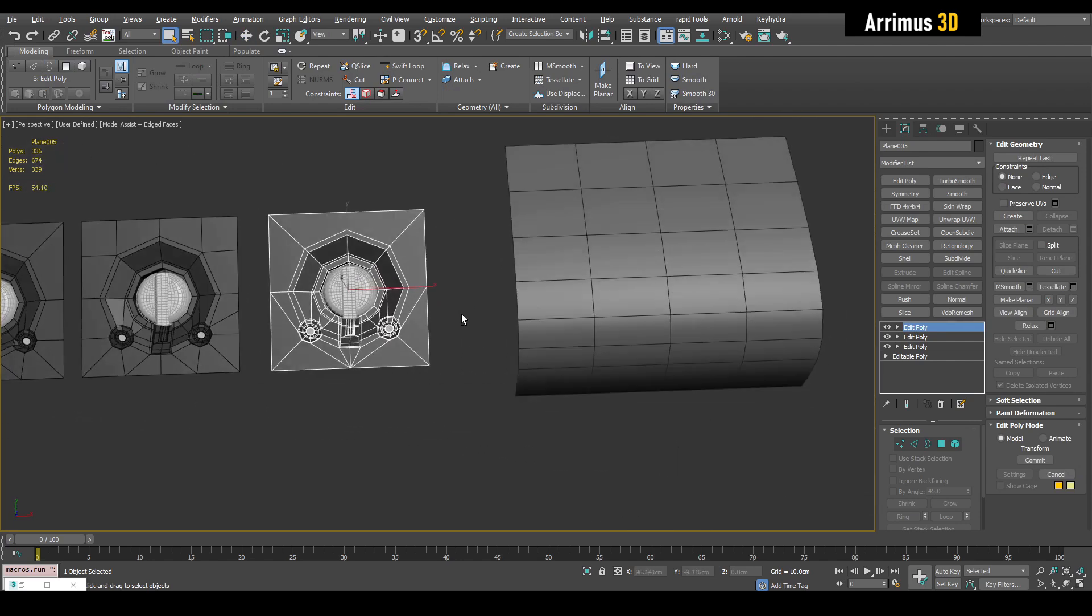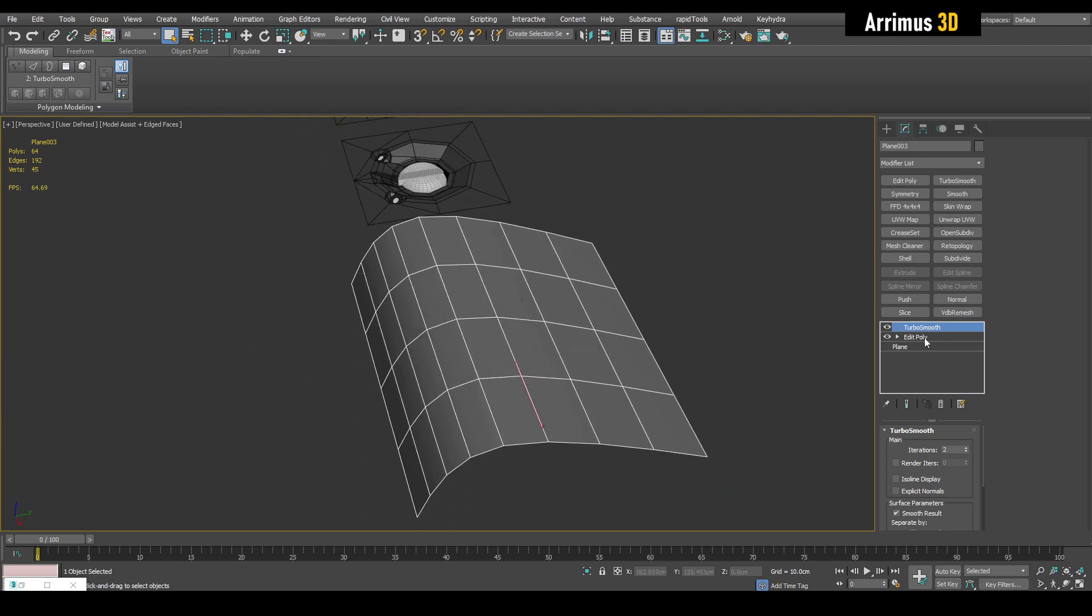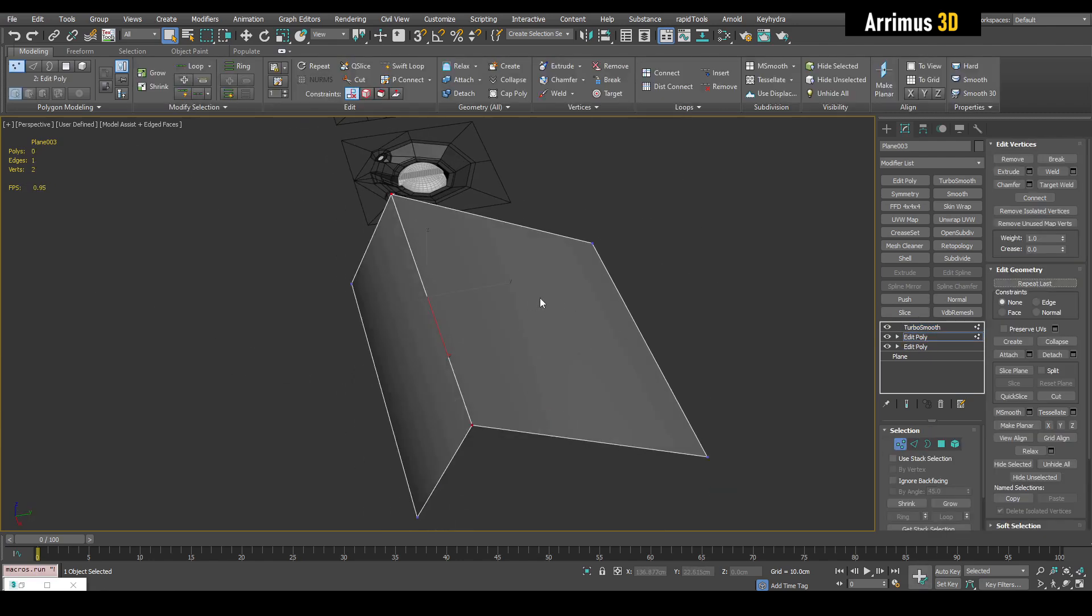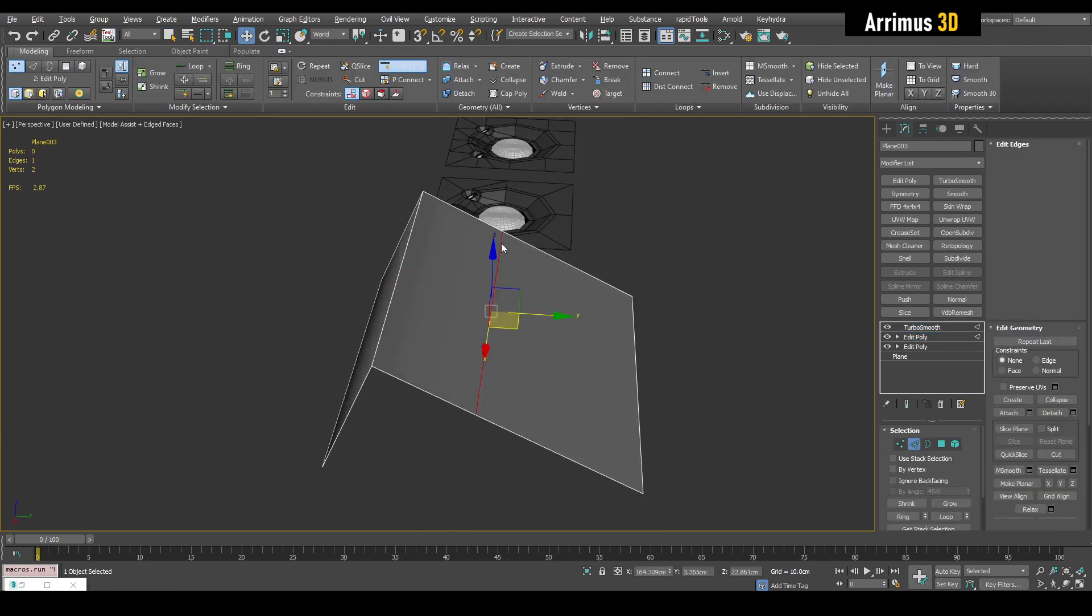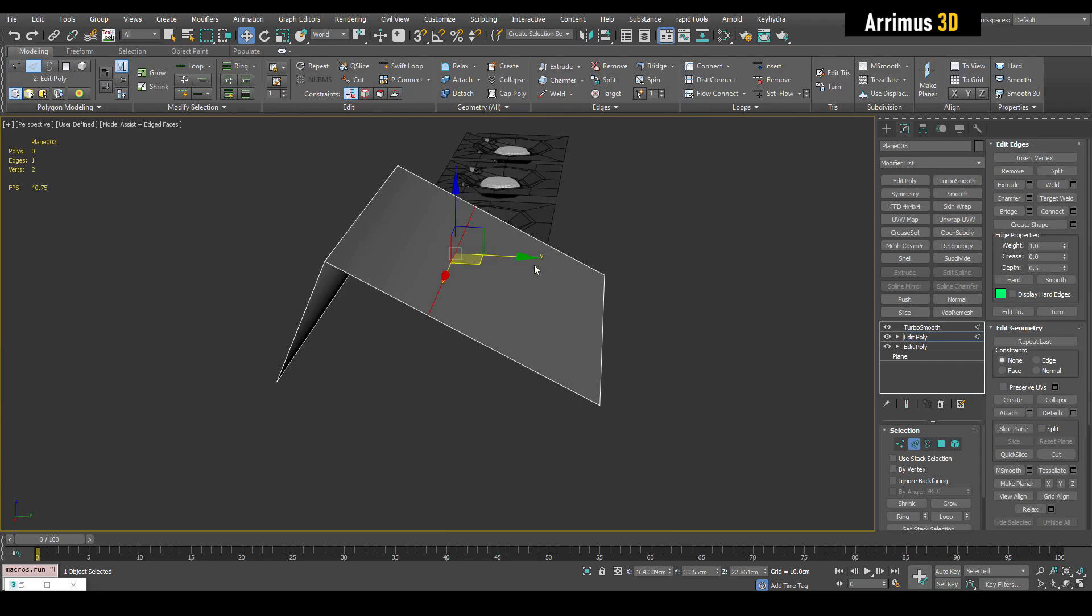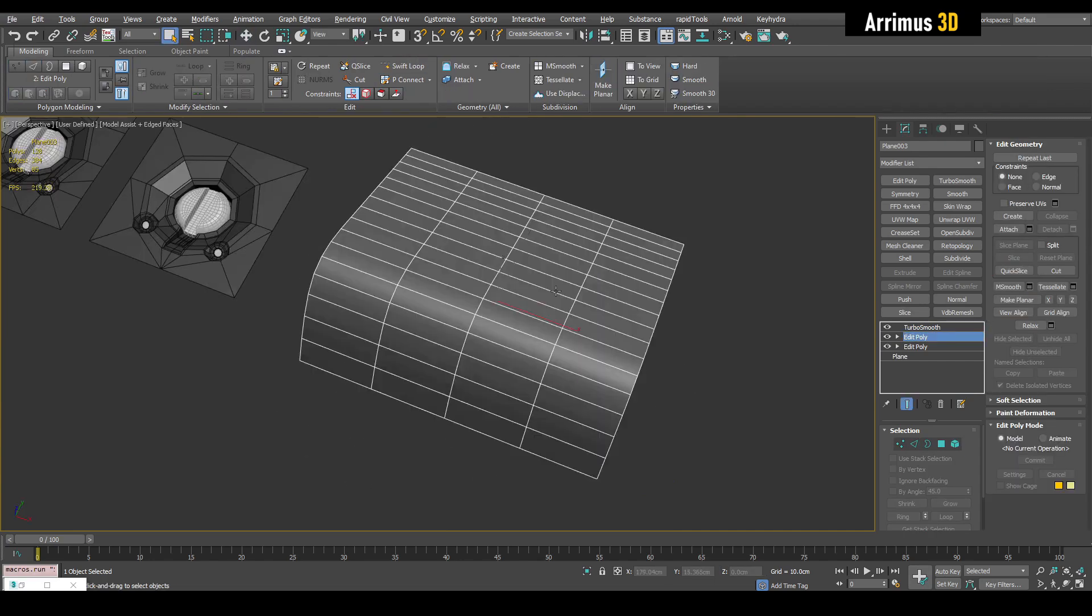Alright. So let me just make this part a little bit more flat by inserting a loop here as well. Maybe right here.